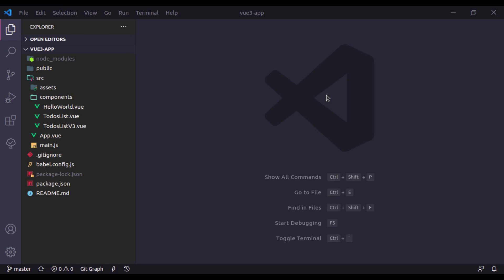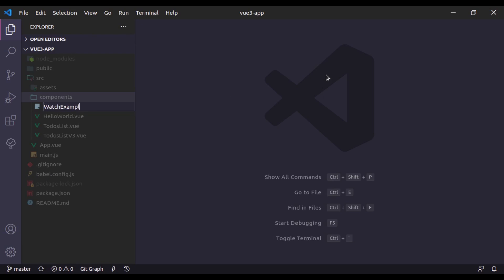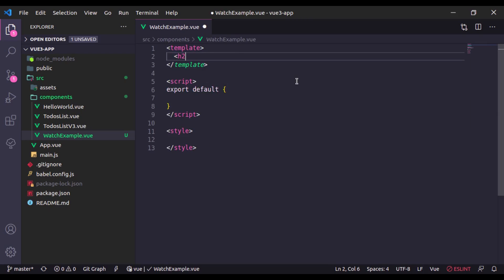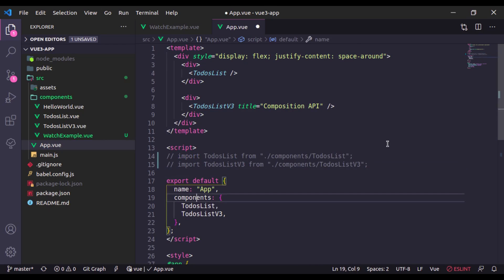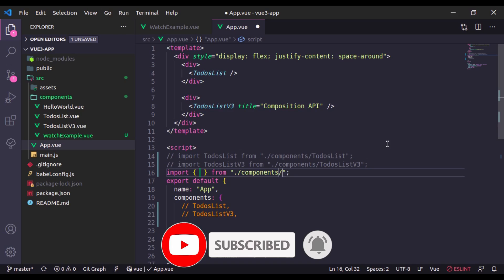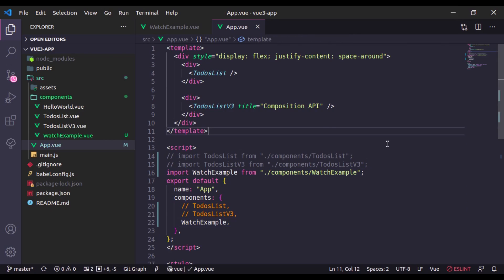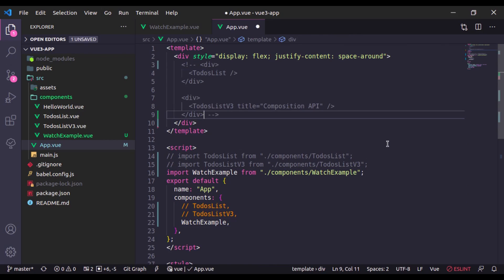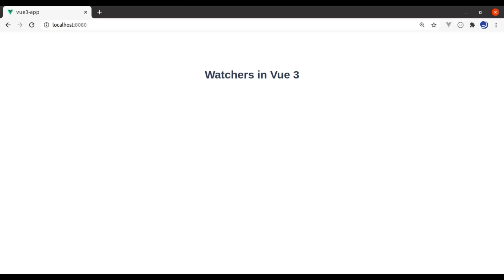For that, I will create a new component. Let's say the component name is WatchExample.vue. In the h2 tag, let's say 'Watchers in Vue 3'. Now let's register this in App.vue. I'll comment out the previous component and import WatchExample. Now let's add the WatchExample component tag. Let's see this in the browser — it has printed the text, so our component is working.